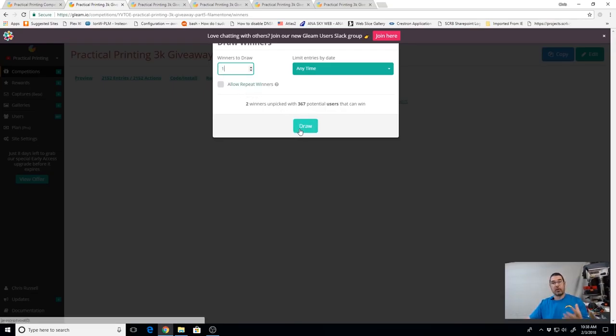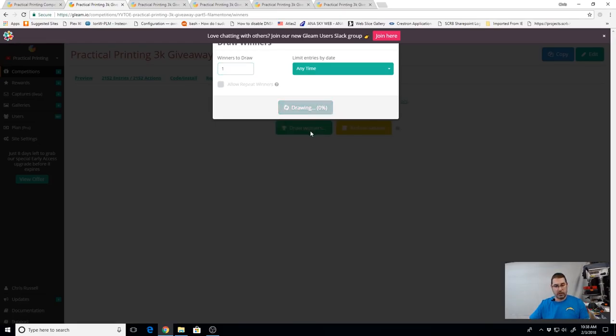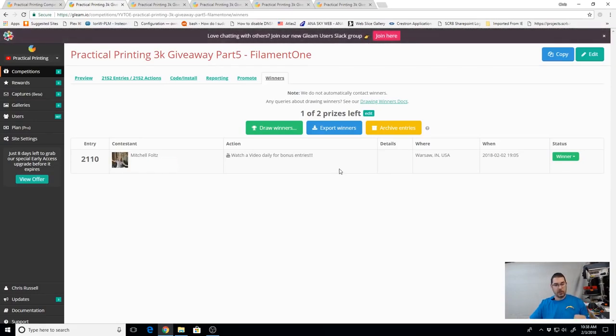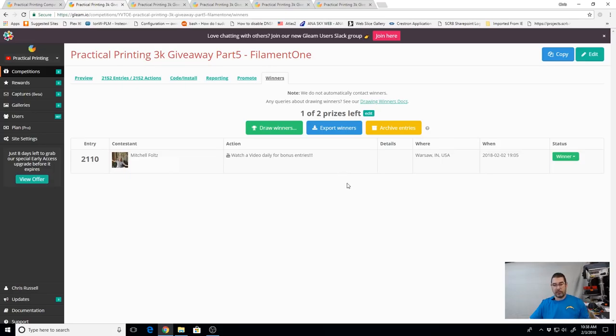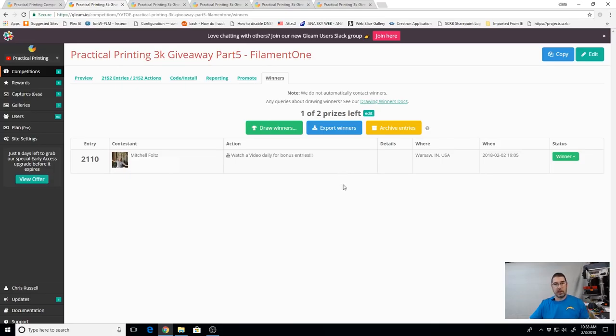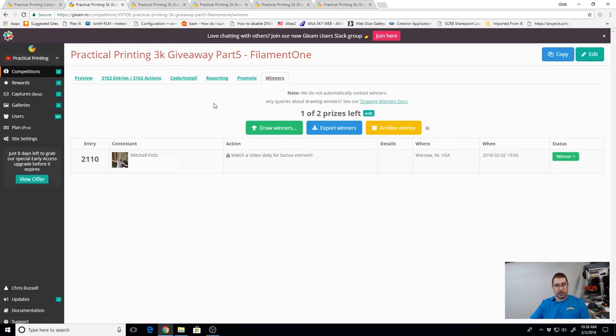We're going to draw these winners separately, one at a time. The first one we're going to draw is going to be for the role of CPE and the new Practical Printing shirt. That is going to go to Mitchell Foltz out of Warsaw, Indiana.